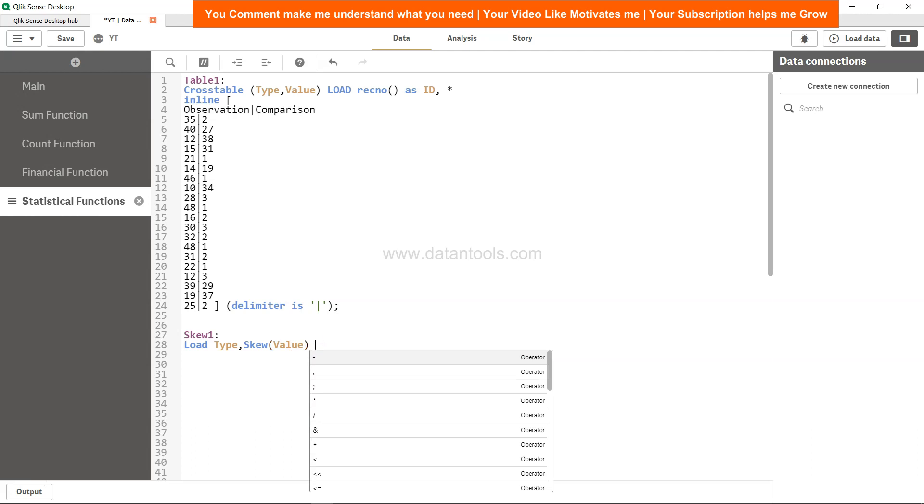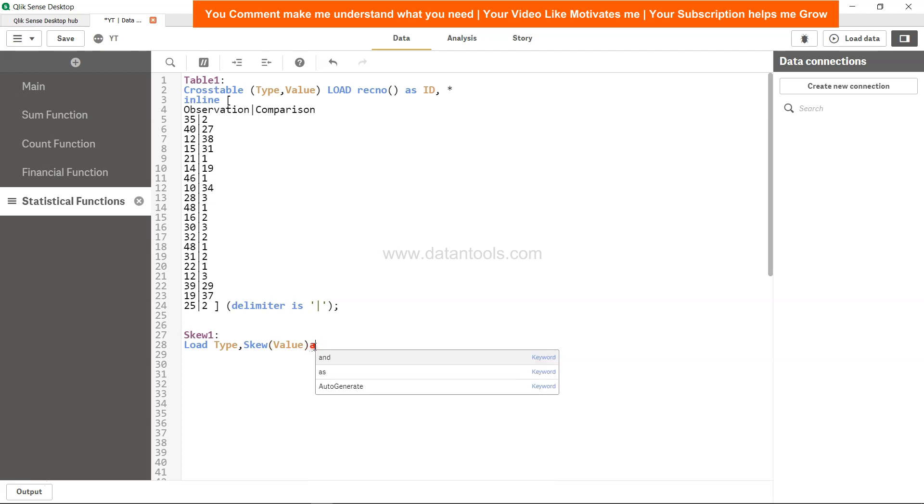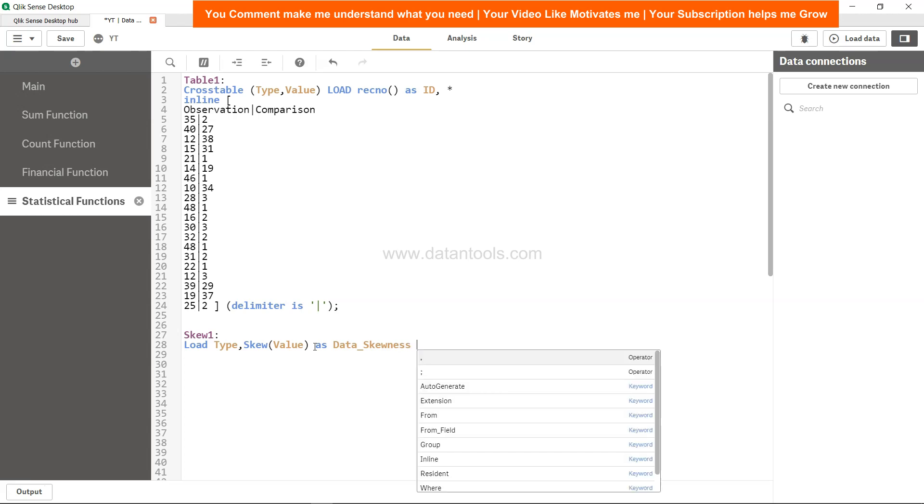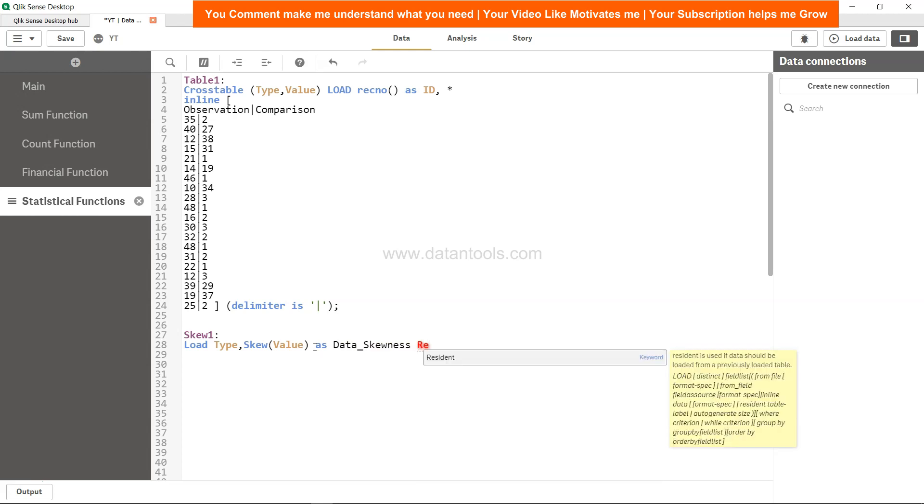Then you need to give the name as data_skewness, or whatever meaningful name you want based on the analysis you're doing. Then resident.